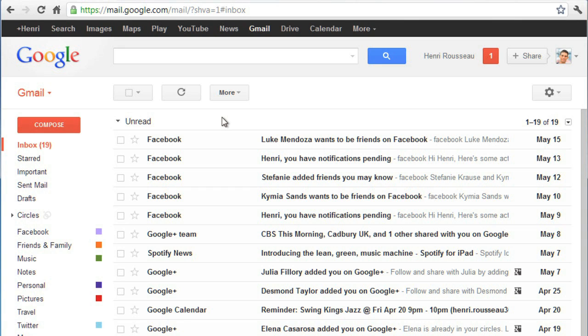In this video, we're going to talk about two features that you can use to manage your mail: filters, which can automatically sort your mail for you, and the Search Mail feature, which you can use to find a specific message.